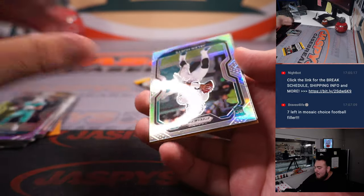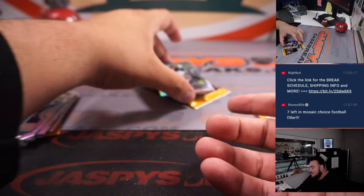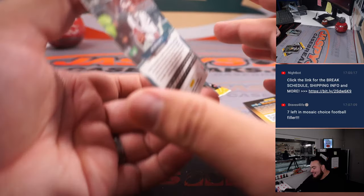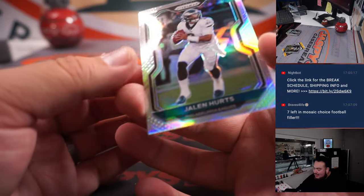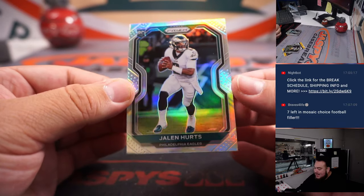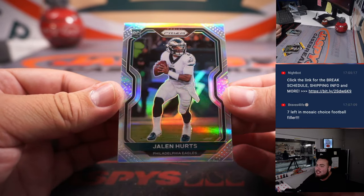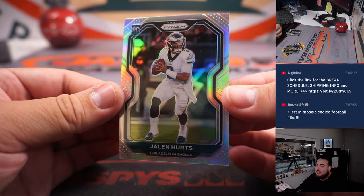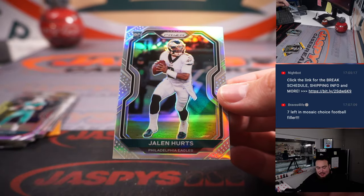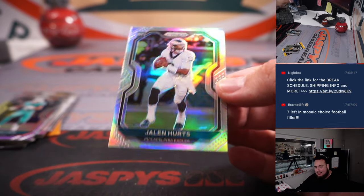Wow, how about that? How about a little nicely centered, too. Jalen Hurts, rookie silver. Damn.